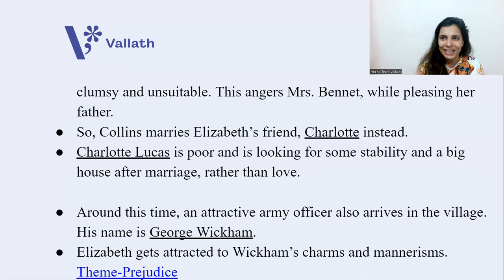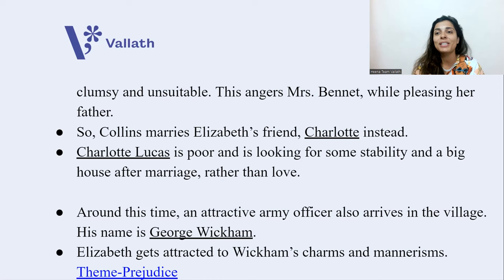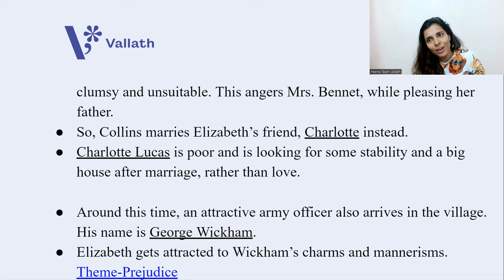Collins has to marry, so instead he marries Elizabeth's very good friend Charlotte Lucas. Charlotte is poor and looking for stability and a big house after marriage. She chooses not love but stability. Therefore, Charlotte marries Collins.